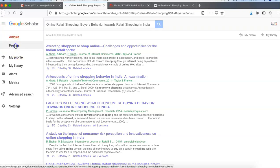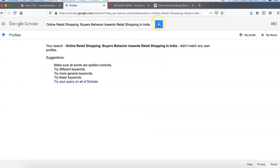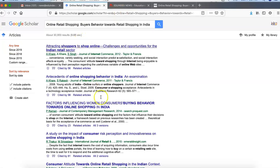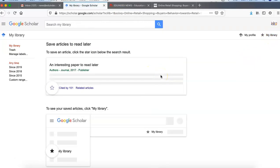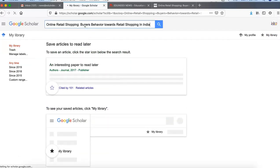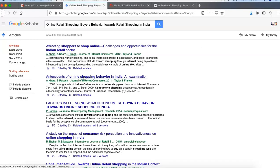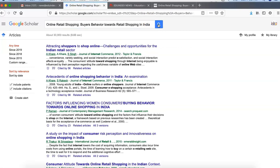In our profile under 'My Library', because we have added the article there, it will show you the article. You can search in your library. It will take a few days — two to three days — for an indexed article to go live.